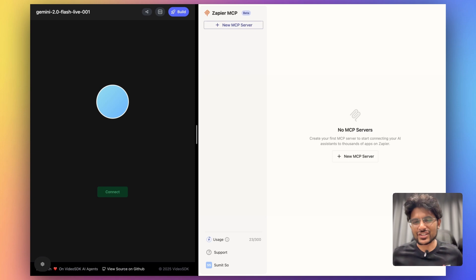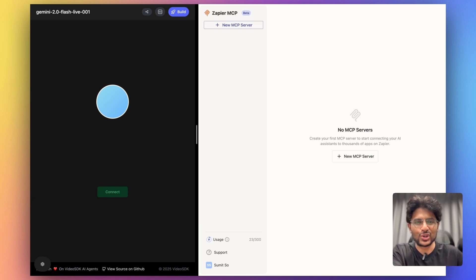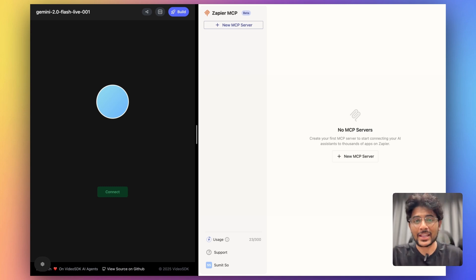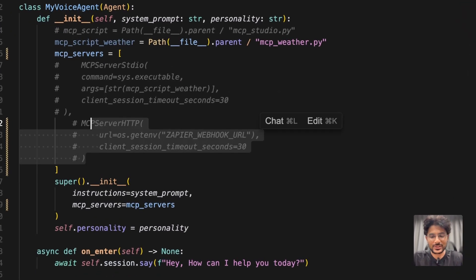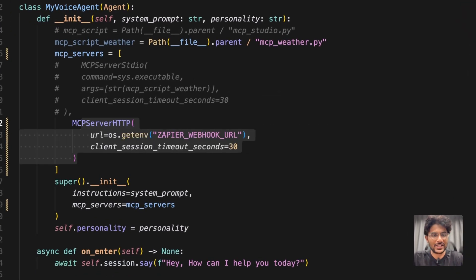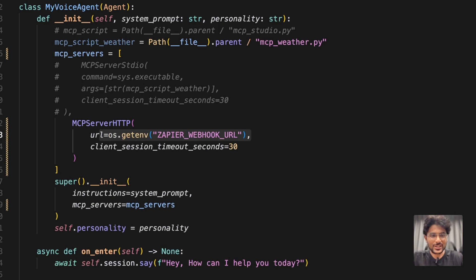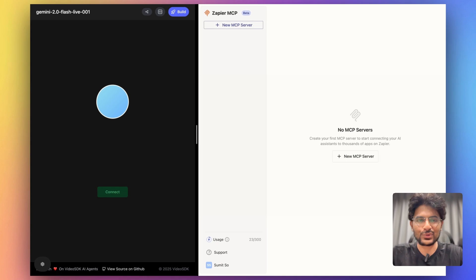Next, let's try even more interesting. Imagine you created your MCP server, you hosted it somewhere, and you want to test it with our AI voice agent. That is possible as well. For that, you have to make use of MCP server HTTP method, where you can specify your server's base URL. Then you can just run this server to test your MCP server.